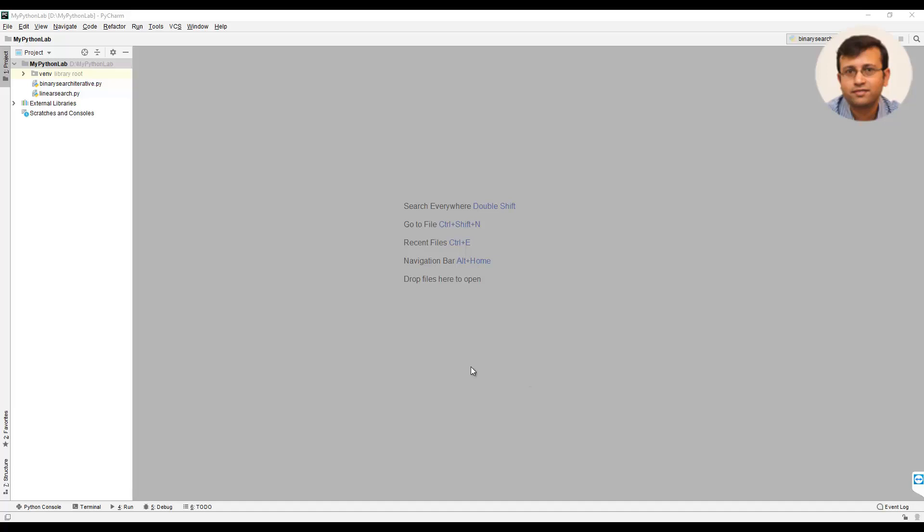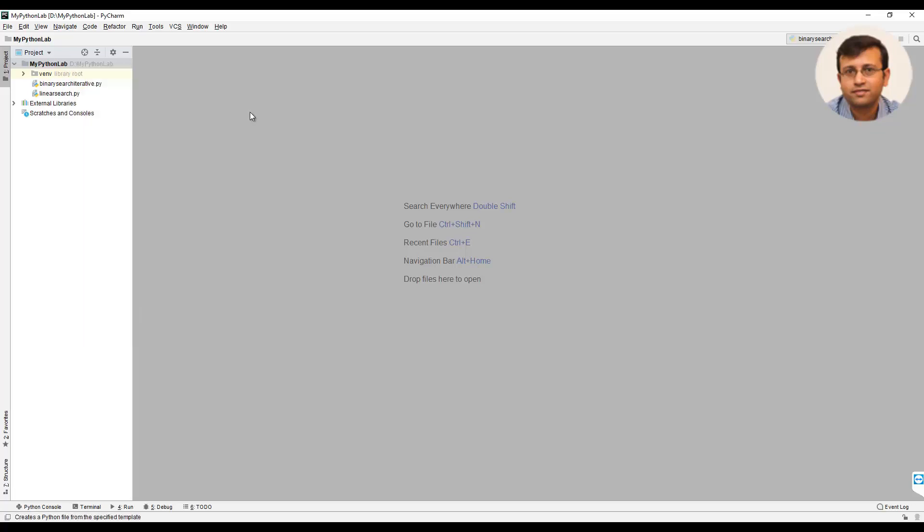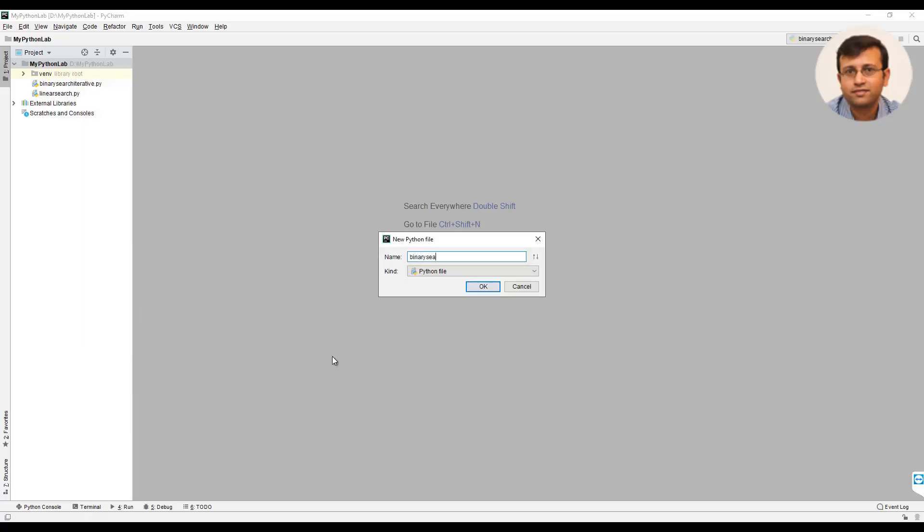In this video we will implement binary search algorithm in Python recursively. Let's create a new Python file and give it a name as binary search recursive.